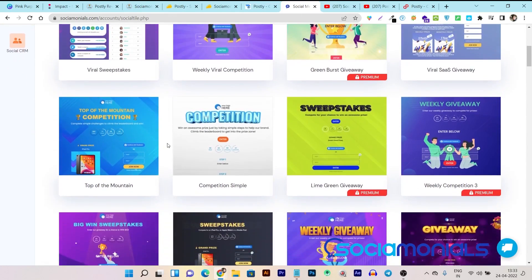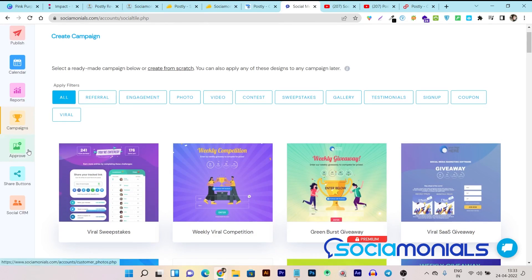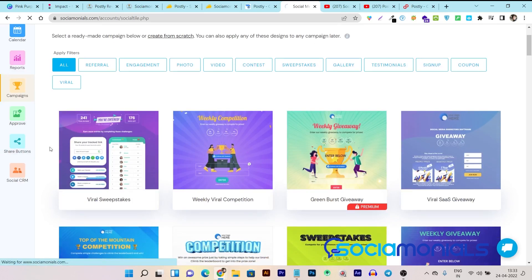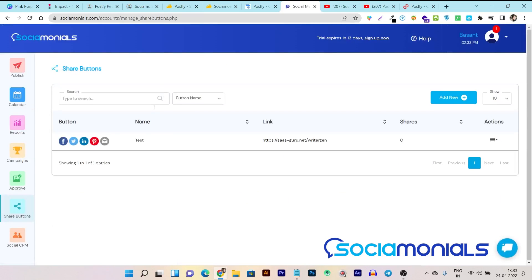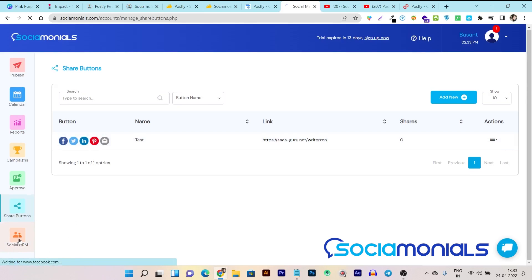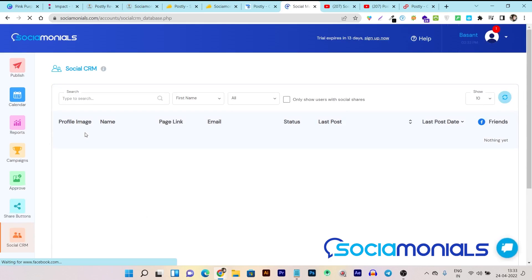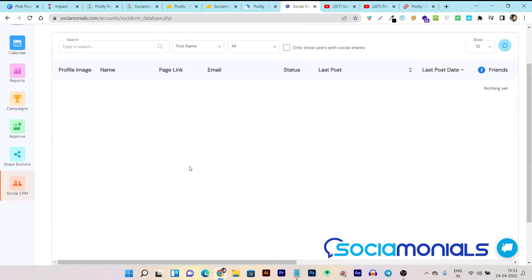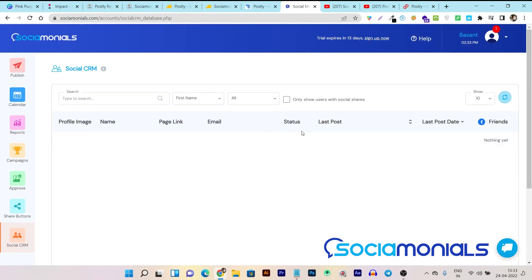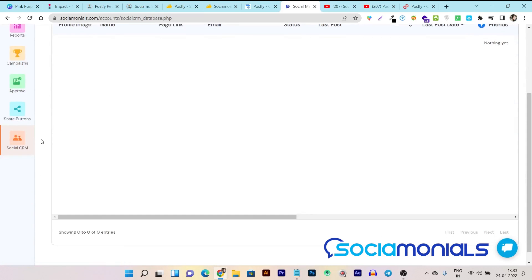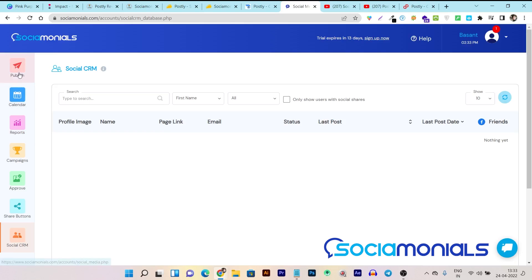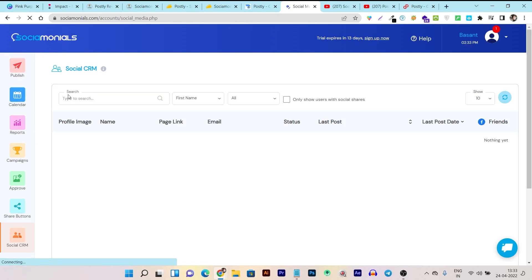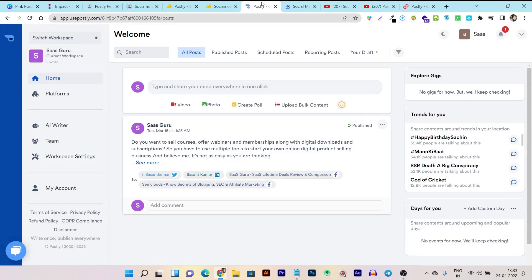Another amazing feature of the campaigns in Social Monials is the share buttons. You can assign social counter share buttons on any platform like your blog, emails, or even white label platforms. And another best thing is the social CRM. All the viral giveaway campaigns you run will end up collecting all the user profiles here — their profile link, email, everything will appear. This is the best CRM feature for any social media marketing tool, and there are tons of unique features in Social Monials that are not available in Postly.